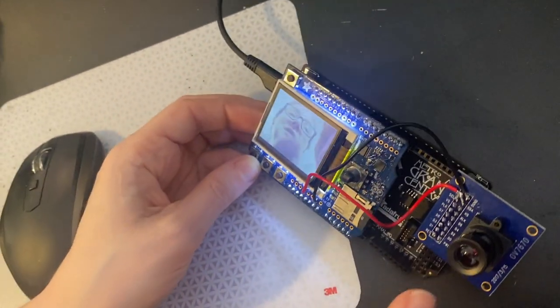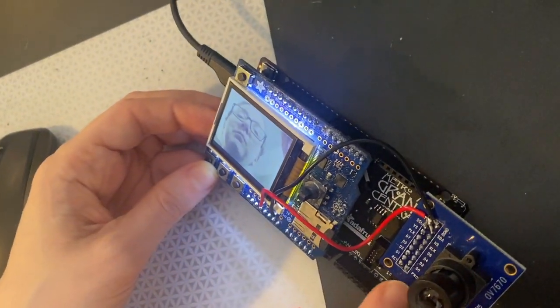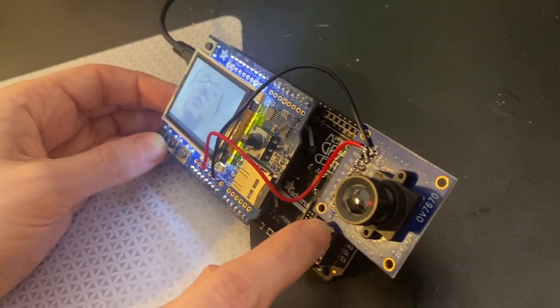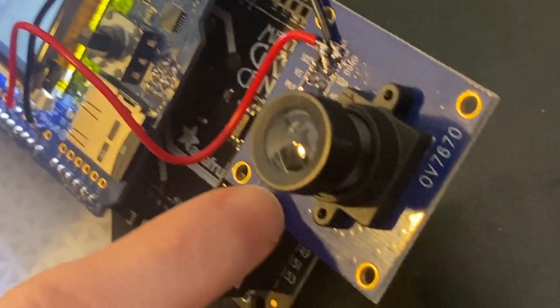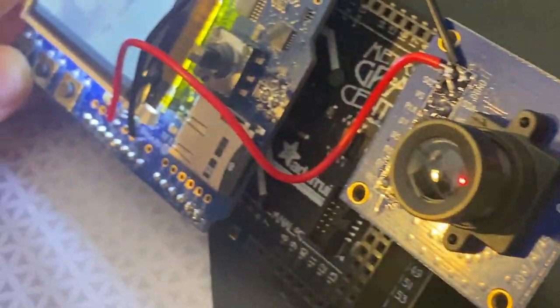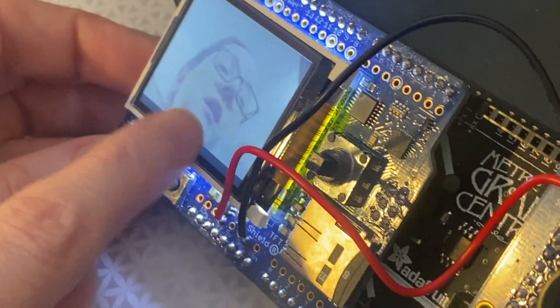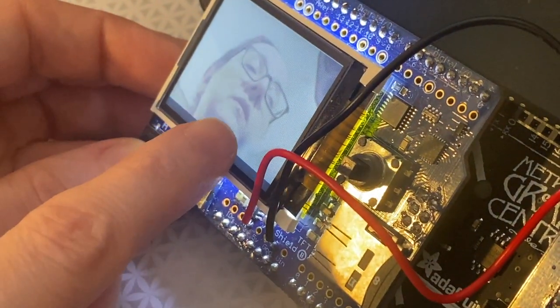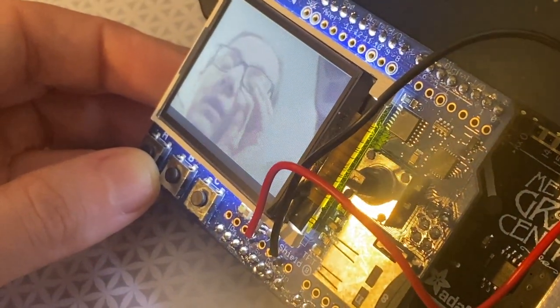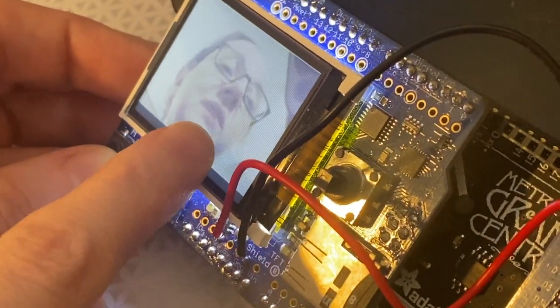What's interesting about this is we're doing parallel image capture from this camera, this OV7670, through the Grand Central and then displaying it onto this TFT. It's like seven, eight frames per second real time.